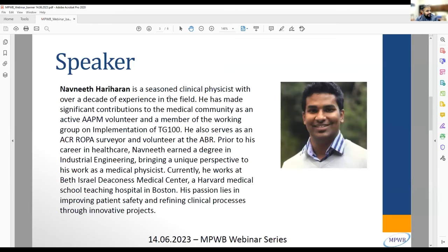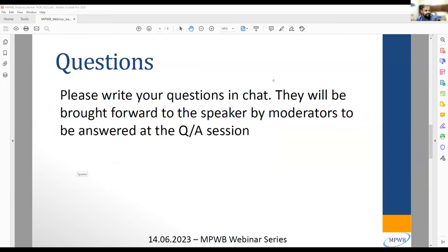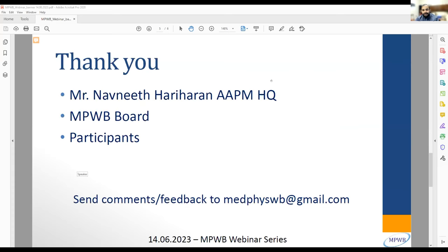A little bit on Navneet Hariharan: he's a seasoned clinical physicist with over a decade of experience. He has made significant contributions to the medical community as an active AAPM volunteer and member of the working group on implementation of TG100. He also serves as an ACR ROPA surveyor and volunteer at the ABR. Prior to his career in healthcare, Navneet earned a degree in industrial engineering. Currently he works at Beth Israel Deaconess Medical Center, a Harvard Medical School teaching hospital in Boston, with a passion for improving patient safety and refining clinical processes.